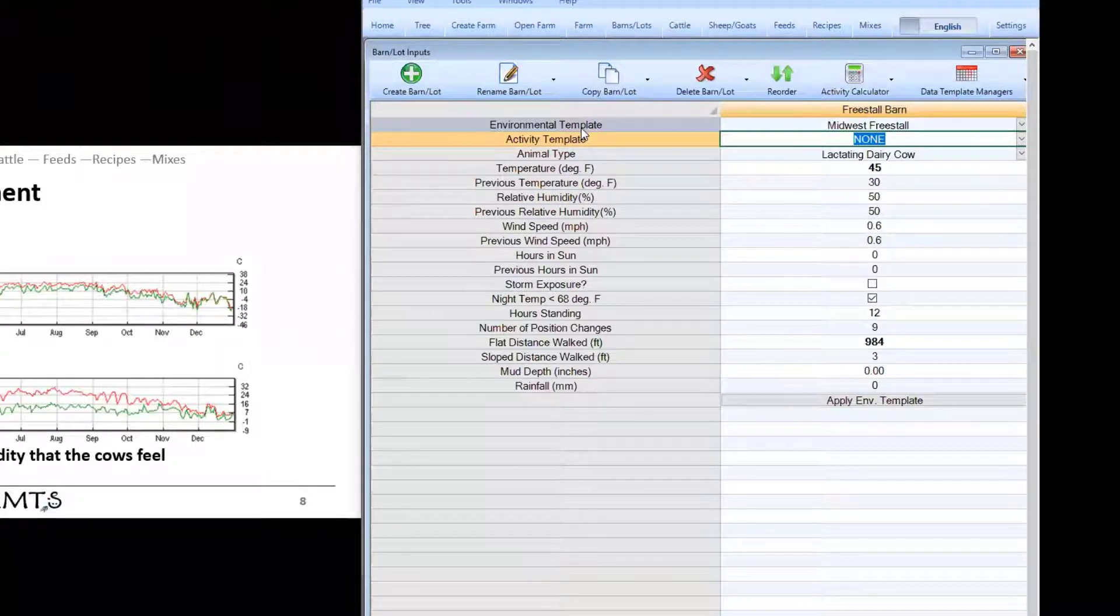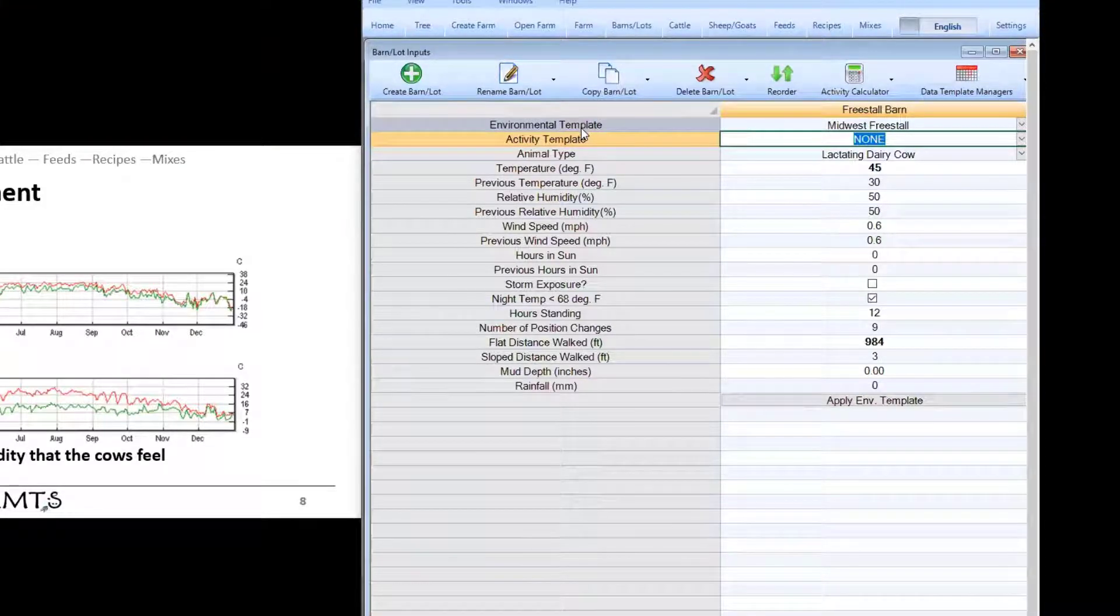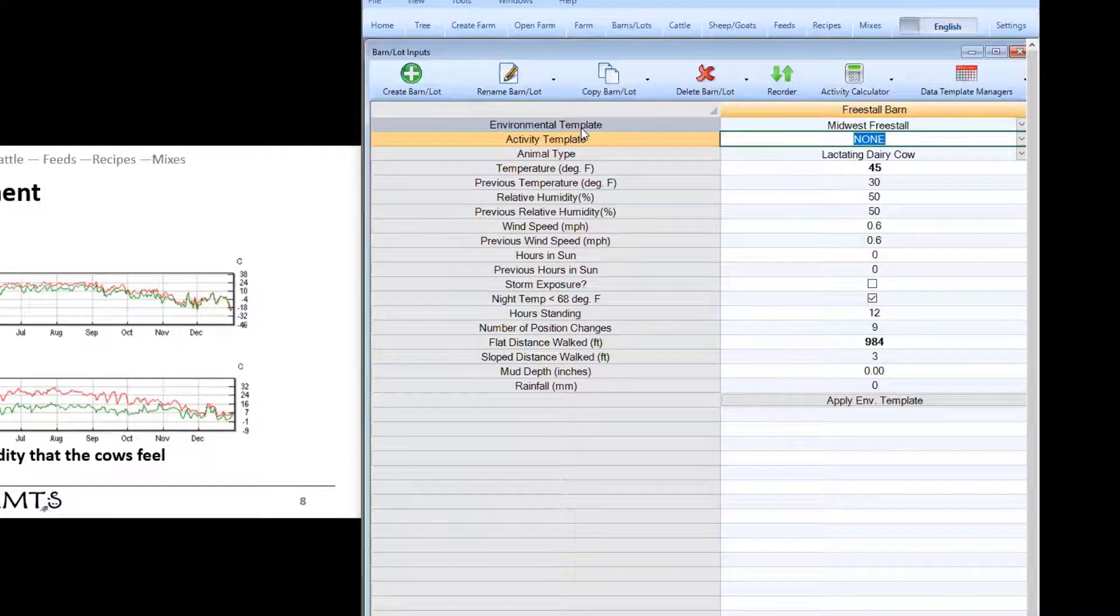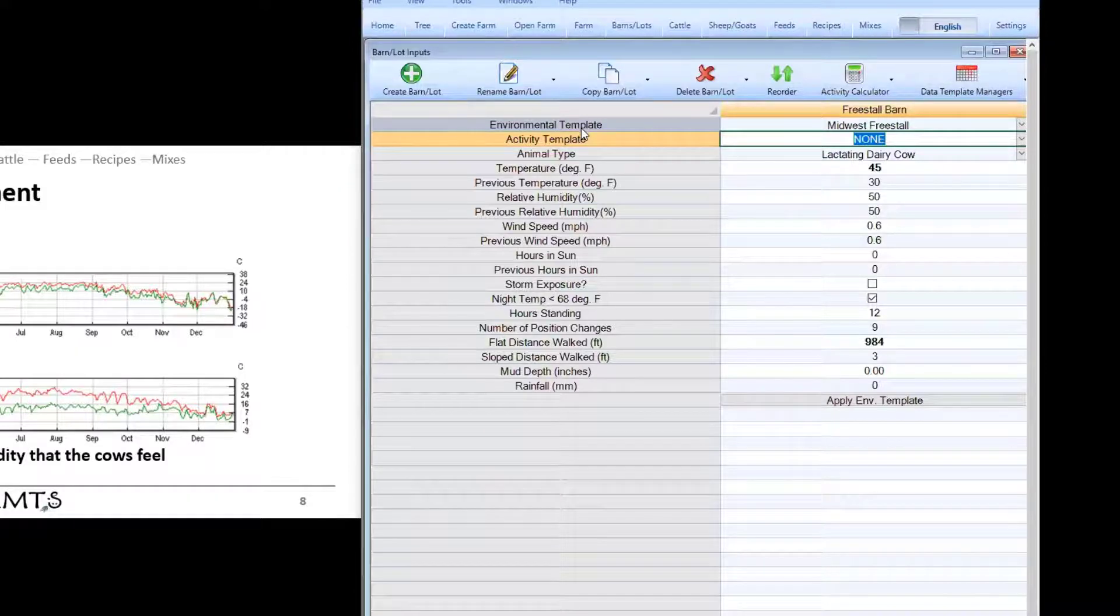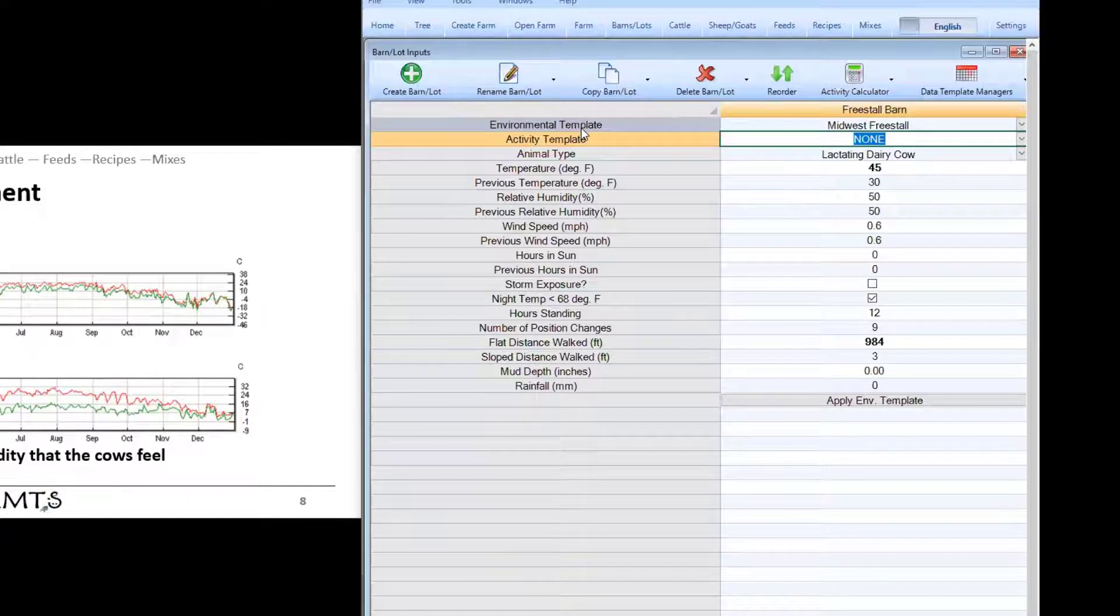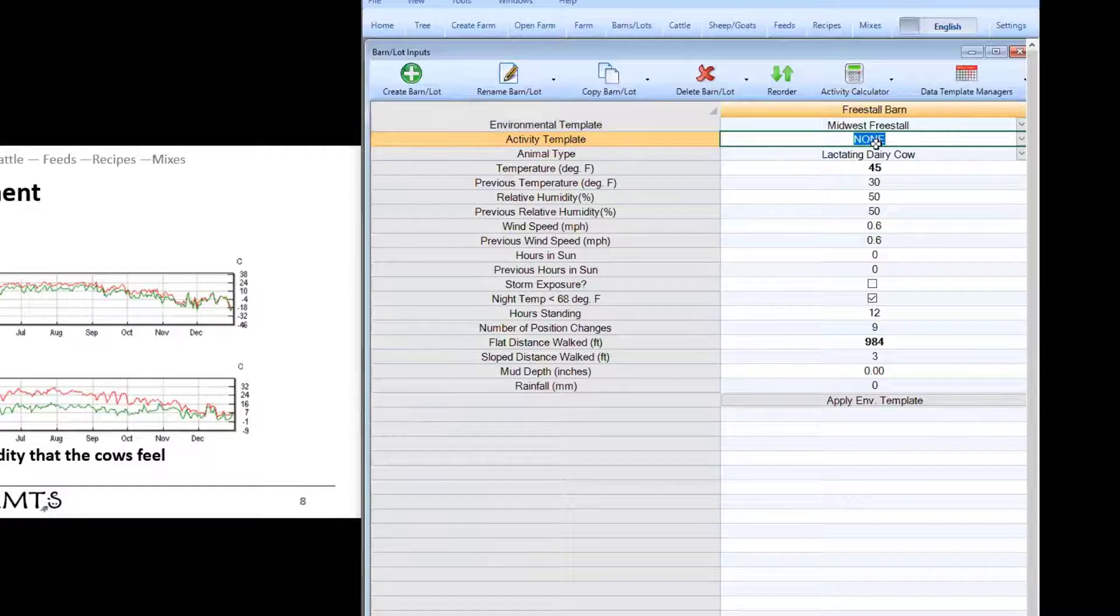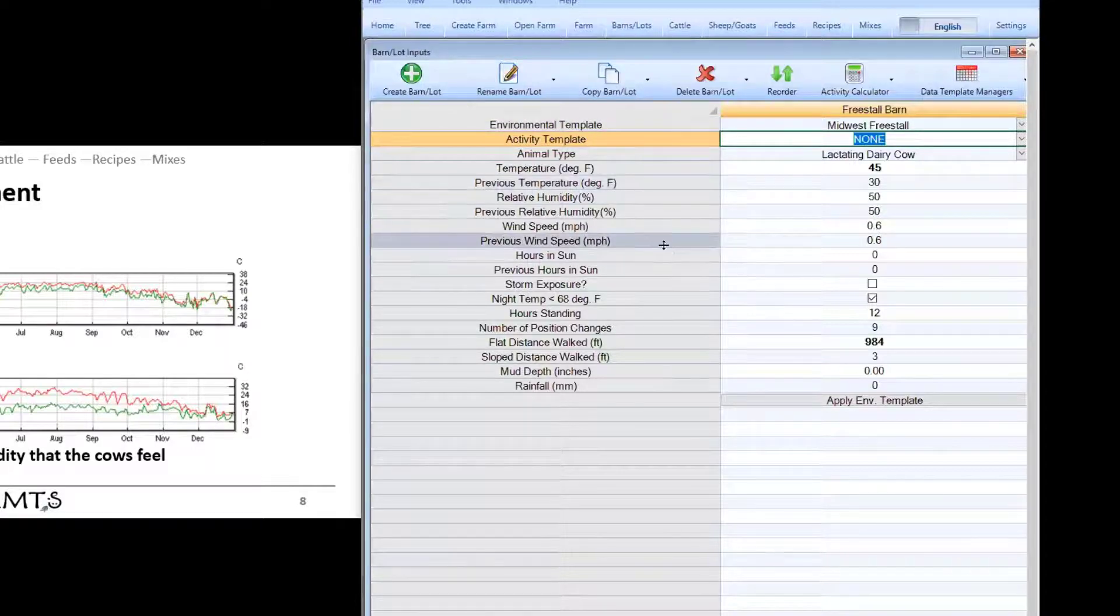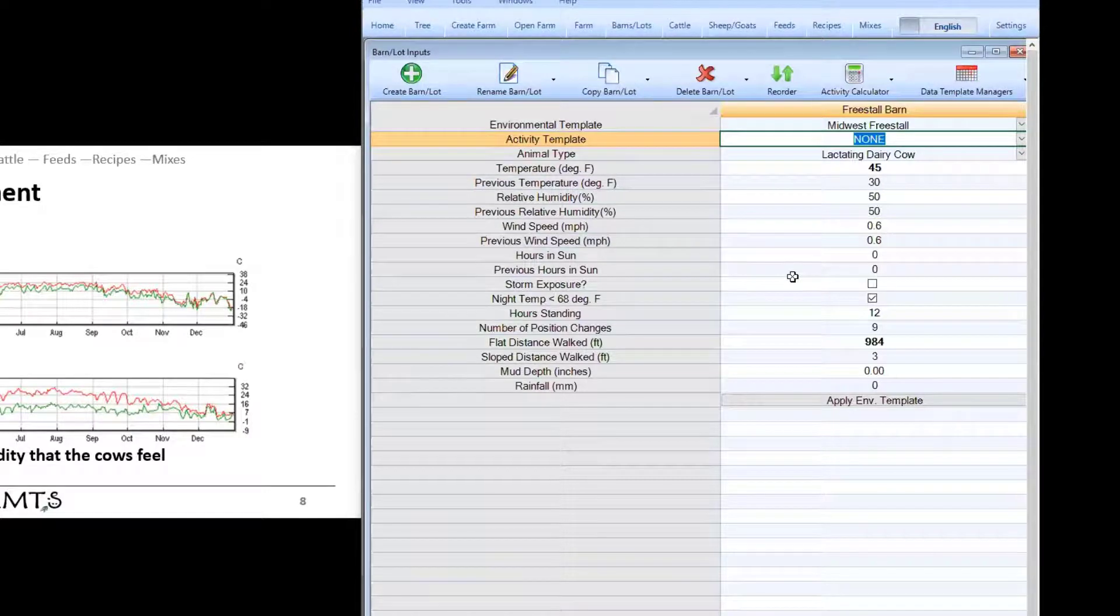The nice thing about these templates is they are available across all of your different farms. So you only need to build it once it doesn't matter where you build it which farm you build it in but it will be available for all of your farms. It's well worth the time and effort to go through and build a couple templates for the area that you work in. That way when you go to set up a farm all you need to do is select the environmental template and it'll automatically keep these temperatures and humidity updated based on the time of year that you are working in.